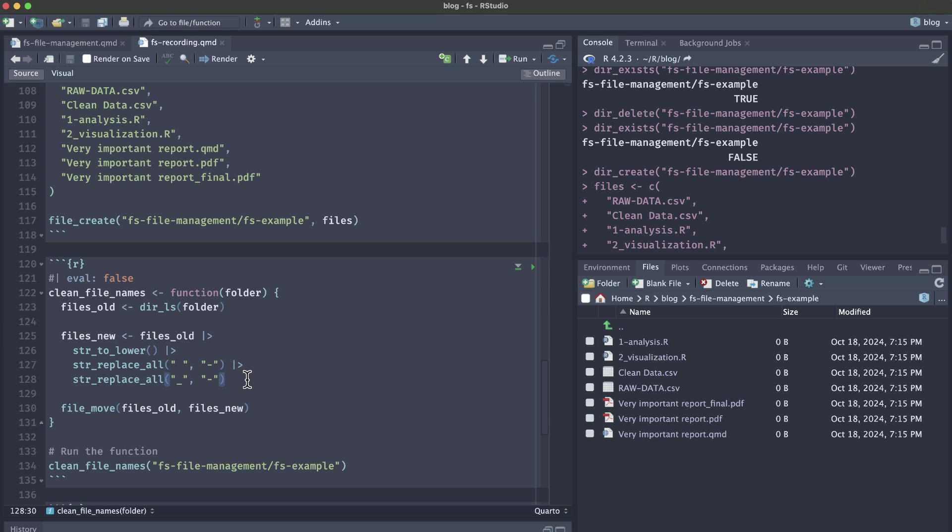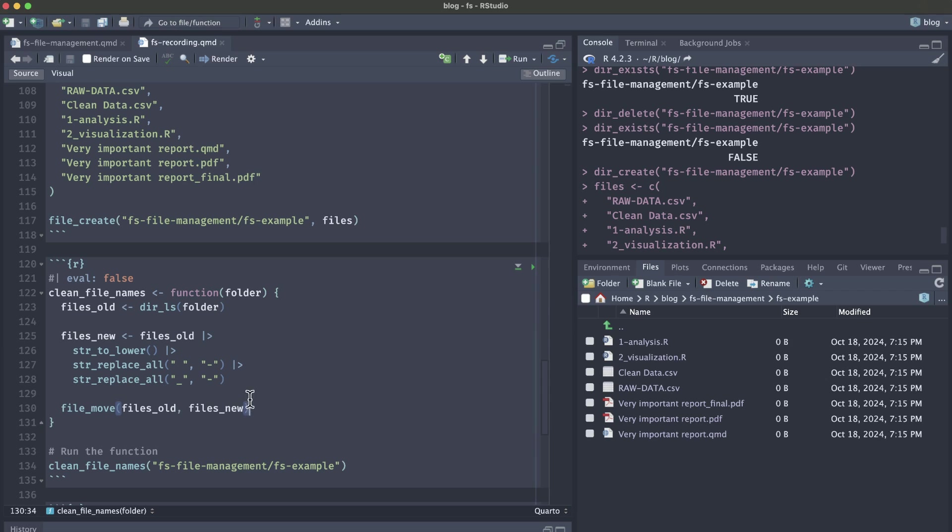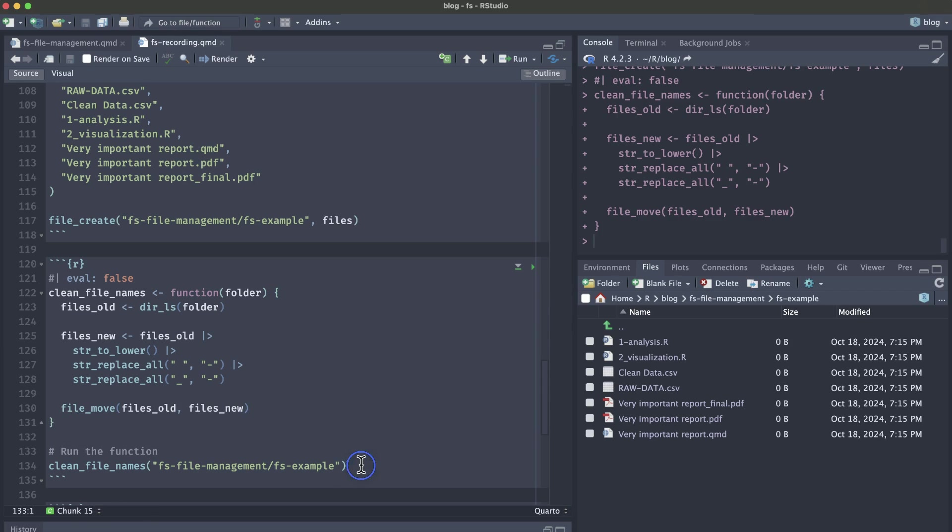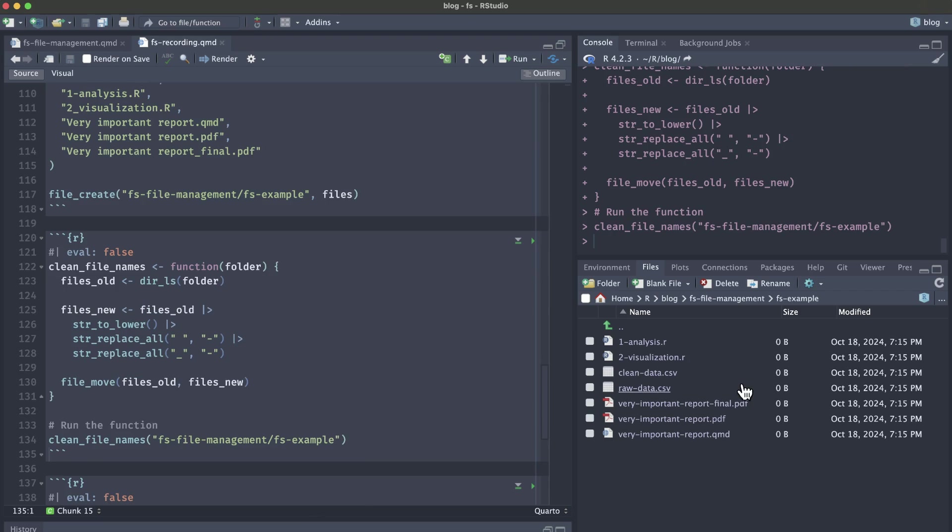You can add additional changes if you wanted everything uppercase or if you wanted to use snake case and underscores instead of hyphens. You could easily adjust this custom function to fit your needs in your workflow. The last part of this function is going to be actually renaming those files with the file_move function. And again, we're replacing the old file names with the new file names. If we load and then run the function, pay attention to this files pane because you're going to see it update with all lowercase dashes instead of spaces and underscores.